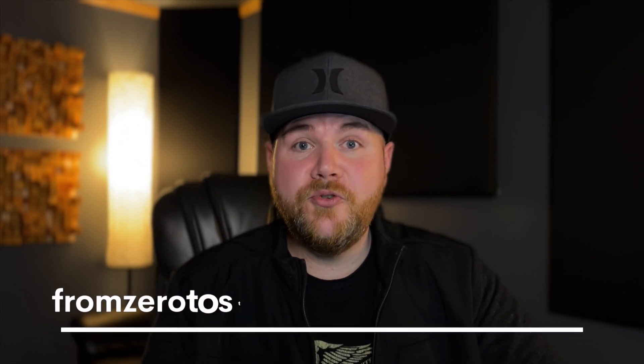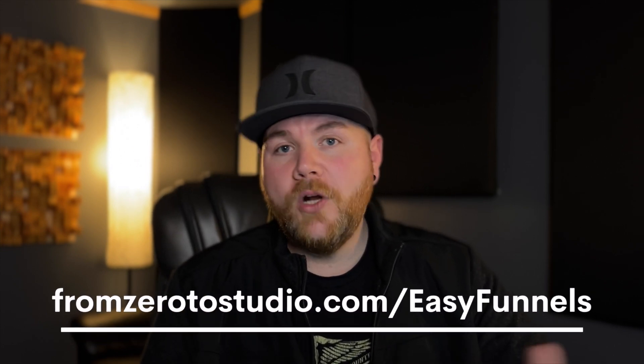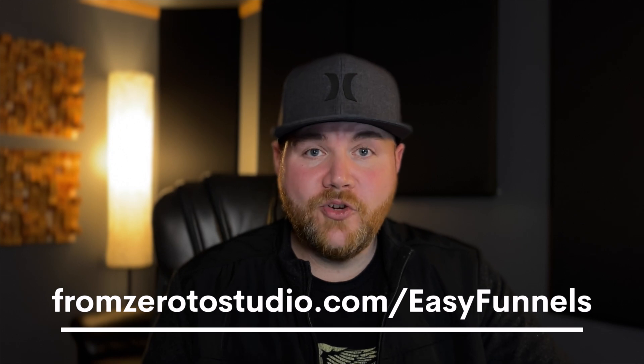And then if you sign up using my link, there are two wins. First, I'll personally give you a custom website critique and offer tips on how you can improve your website. Second, a portion of your monthly payment to EasyFunnels is going to come back to support me at no additional cost to you. This is not sponsored by them in any way. This is just a product that I actually use and truly believe in. Also, you can do a two-week free trial with no credit card required. So to sign up, just go to FromZeroToStudio.com slash EasyFunnels or click the link below in the description.